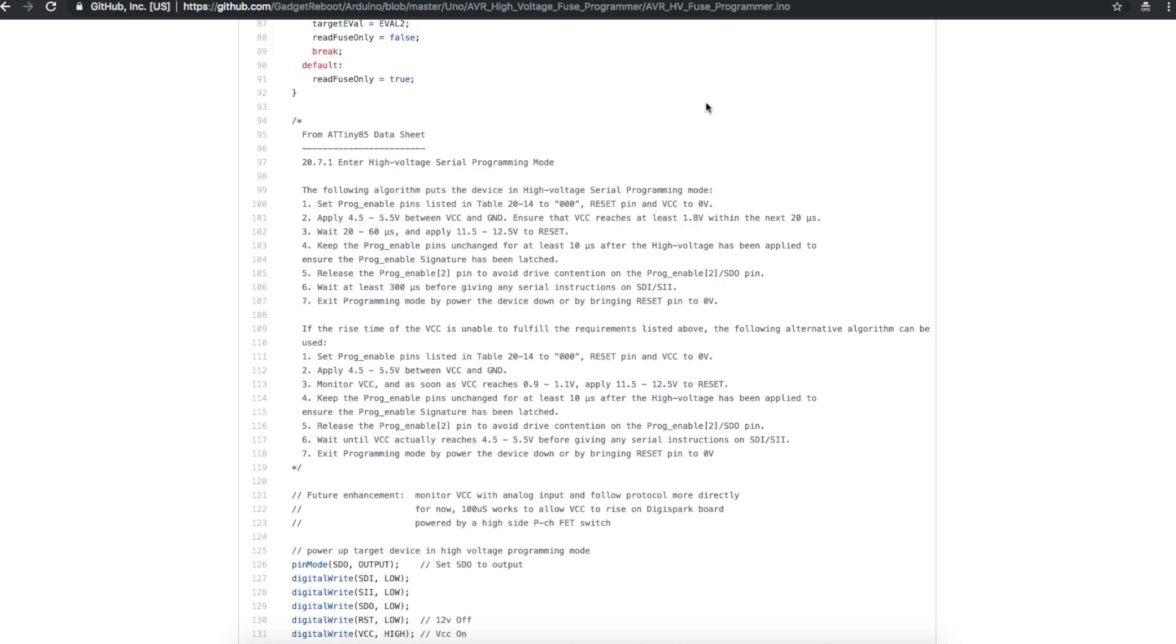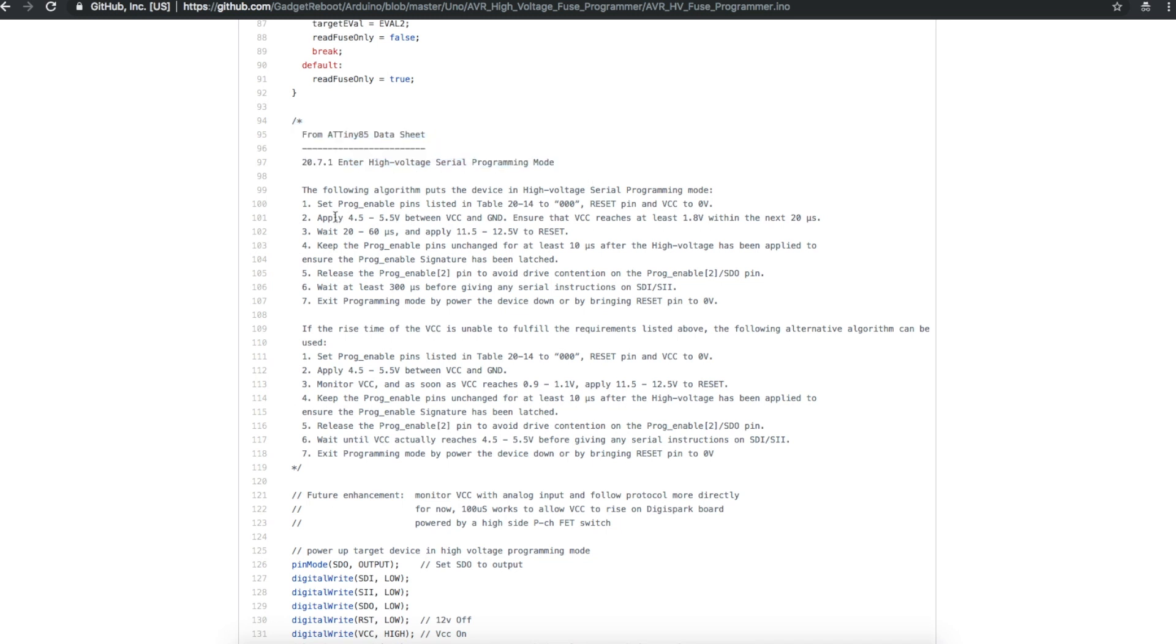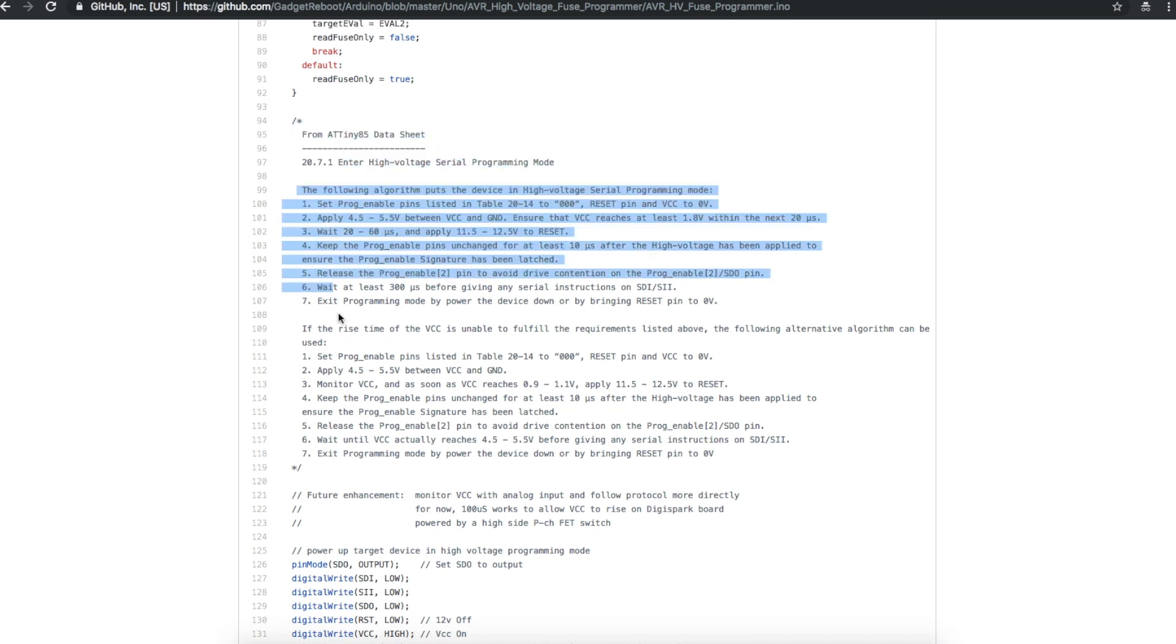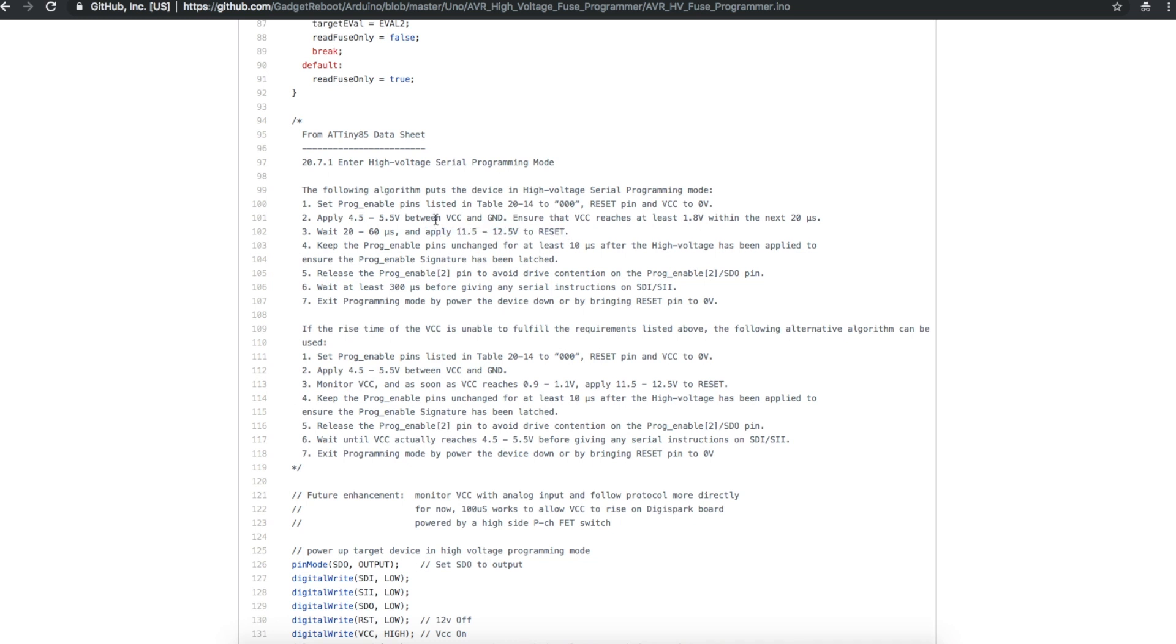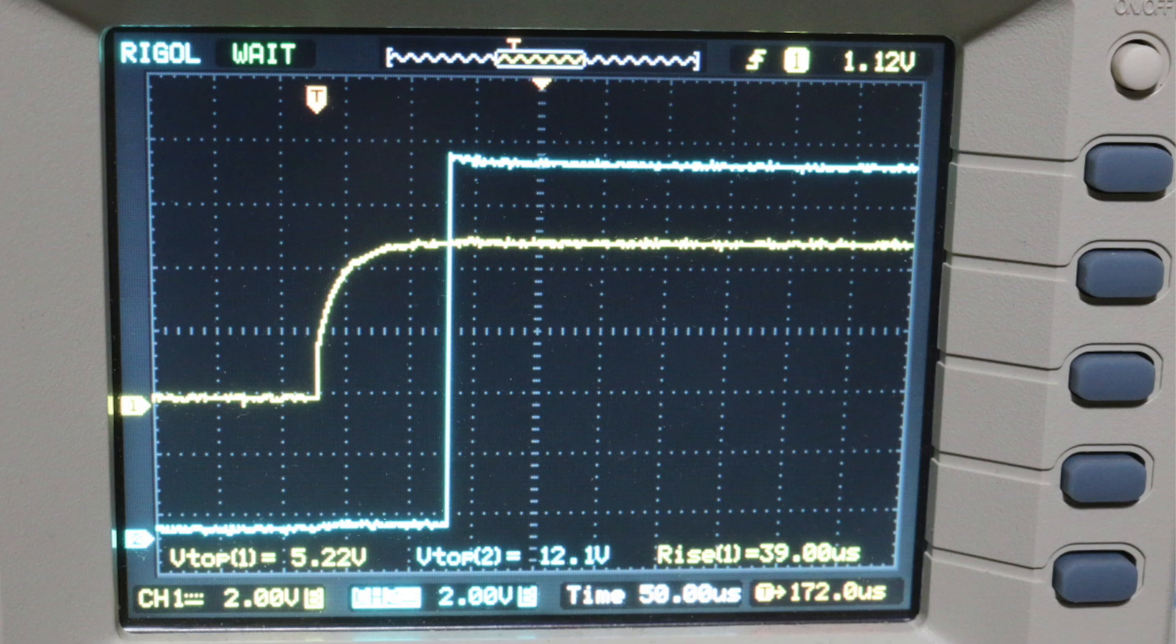So over in the sketch, for convenience I copied in a comment for the algorithm to do high voltage programming from the data sheet. The original method right here, which worked fine with just a chip alone, makes sure that VCC ramps up to at least 1.8 volts within 20 microseconds and then you can apply the 12 volt reset and so on. So originally my 5 volts ramped up very quickly, almost immediately, no problem.